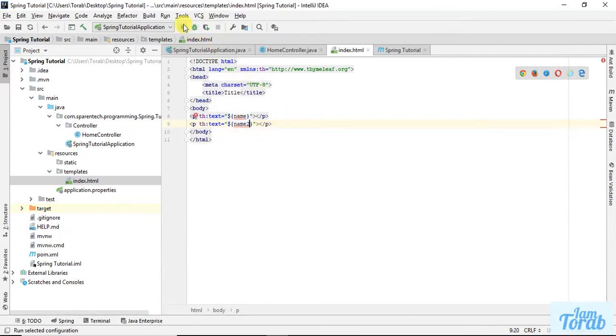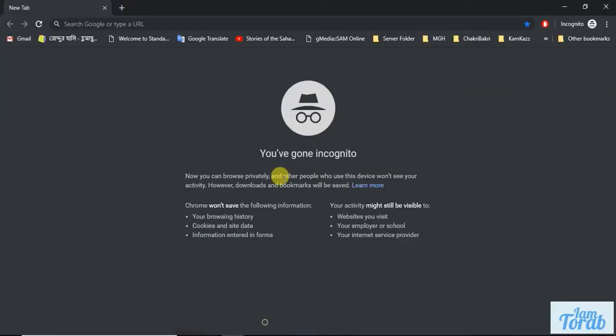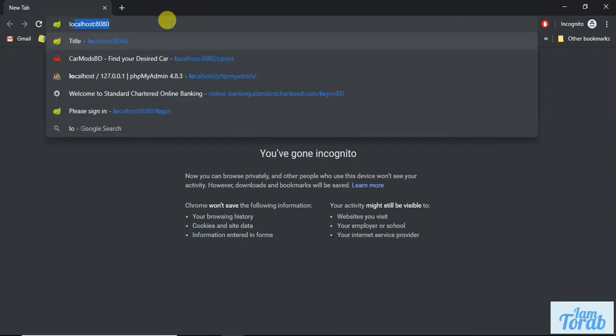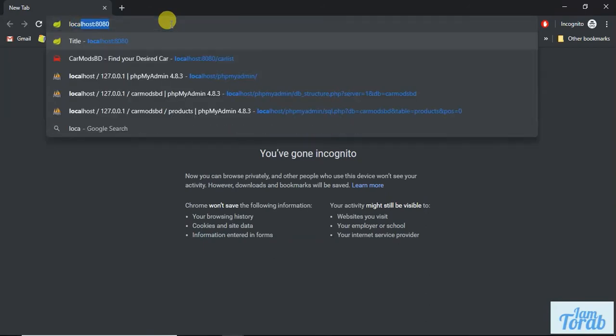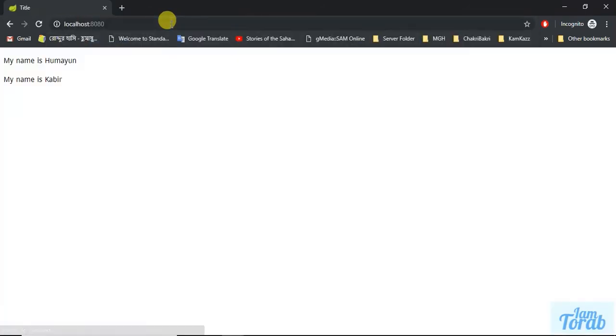My Tomcat is started. Let's go to the browser and write localhost:8080. You can see my name is Humayun is printed, and my name is Kabir is printed.